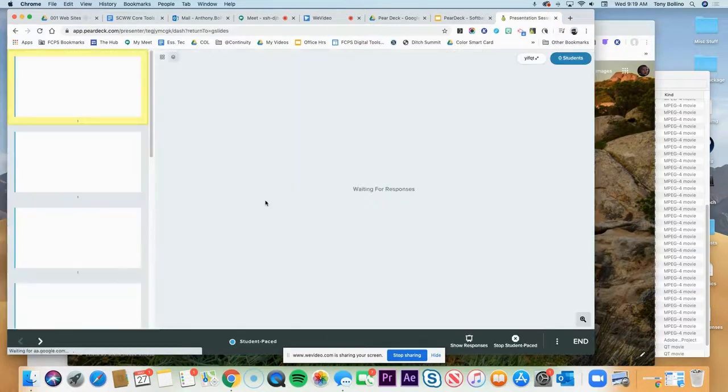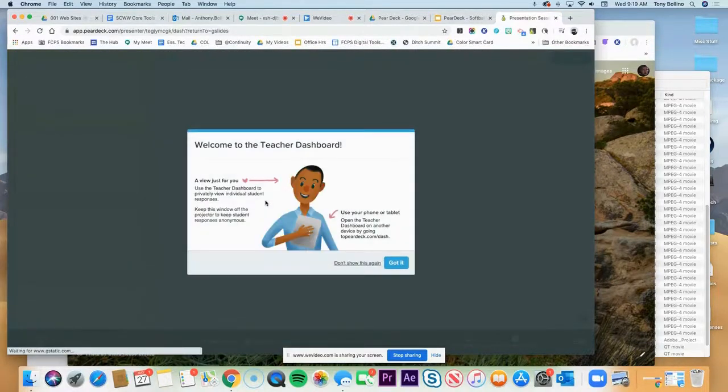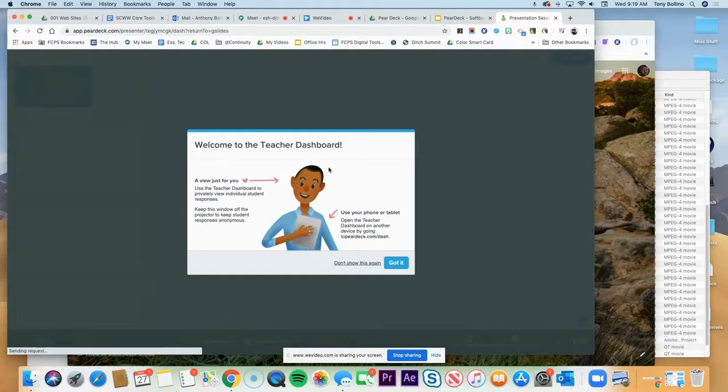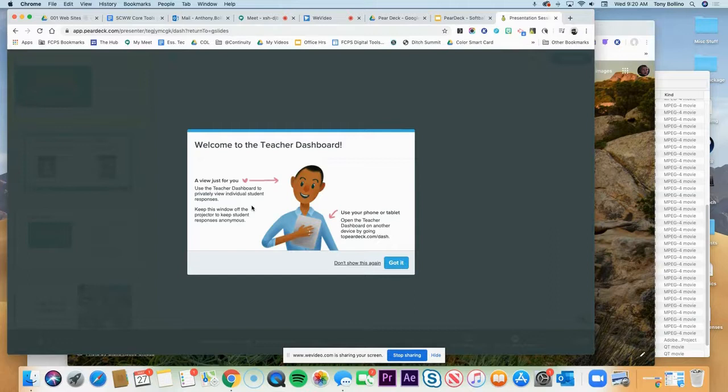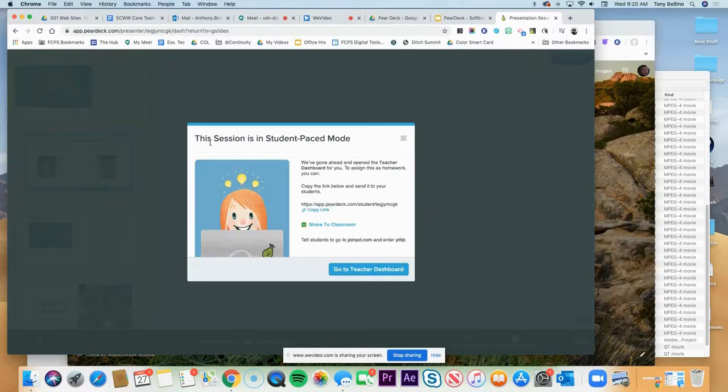And so the teacher dashboard is a great tool to use if you've got the premium edition, which all FCPS teachers do. This works fantastically if you're doing it live and in person, so check out my other videos about that. But for now we're just going to skip this and click got it, and it brings us up to the student pace mode.